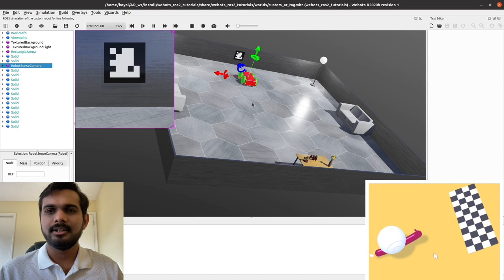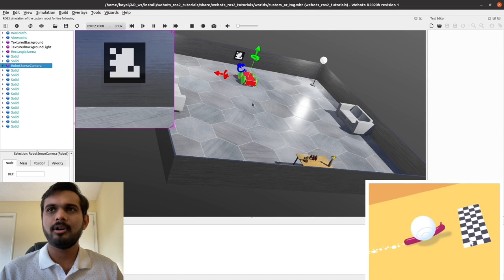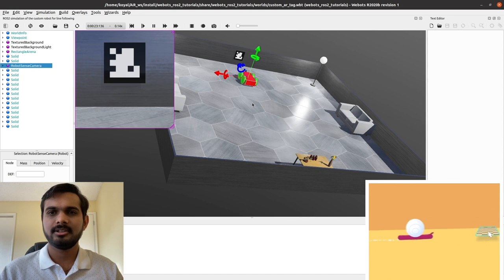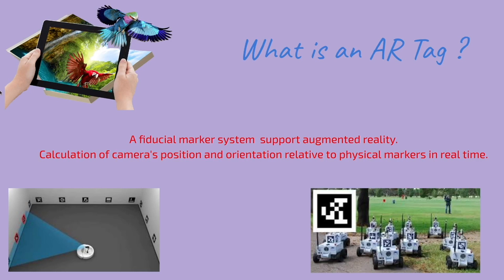In this section, let's answer the question: what is an AR tag?